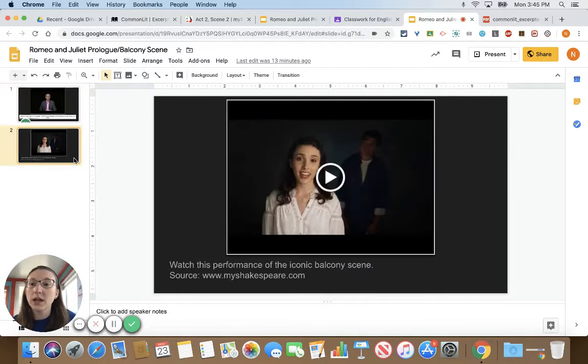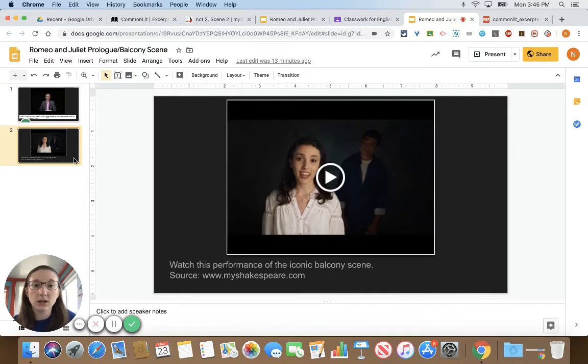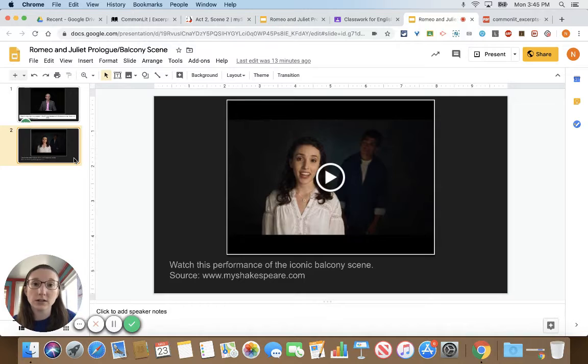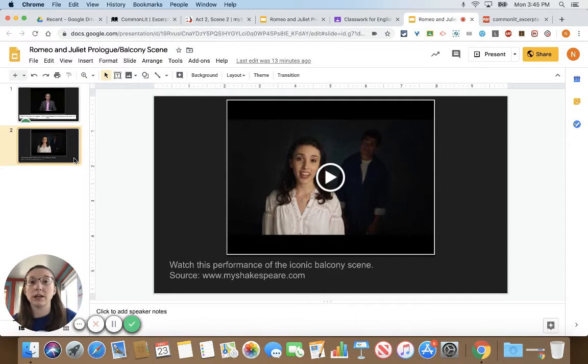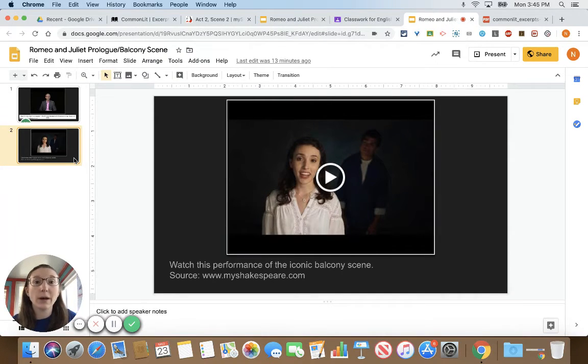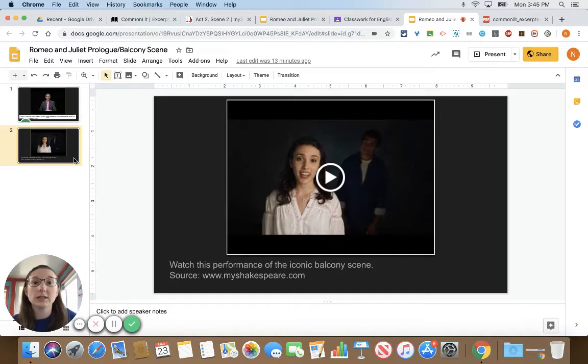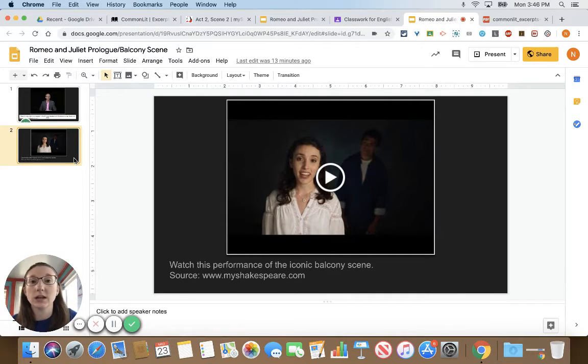In the second video we have two actors, one playing Romeo and one playing Juliet, and they go through the balcony scene with you. Seeing them perform it out just makes it a lot easier to understand.